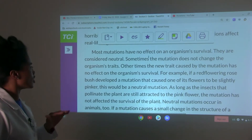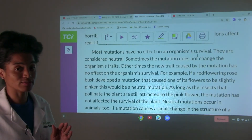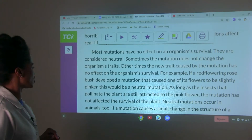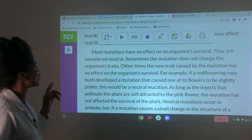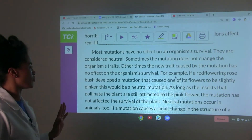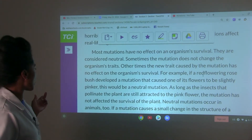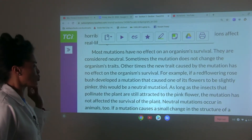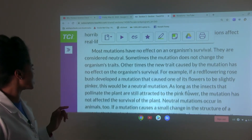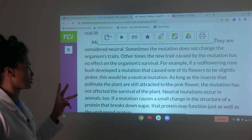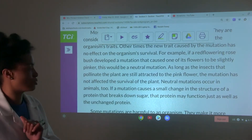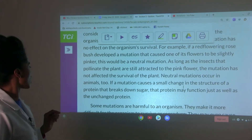Most mutations have no effect on an organism's survival — they are considered neutral. Sometimes the mutation does not change the organism's traits. Other times, the new trait caused by the mutation has no effect on the organism's survival. For example, if a red flowering rosebush developed a mutation that caused one of its flowers to be slightly pinker, this would be a neutral mutation, as long as the insects that pollinate the plant are still attracted to the pink flower.